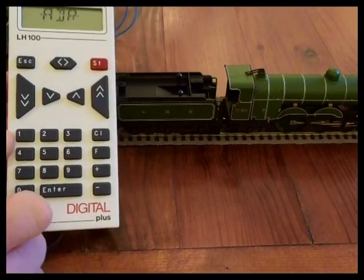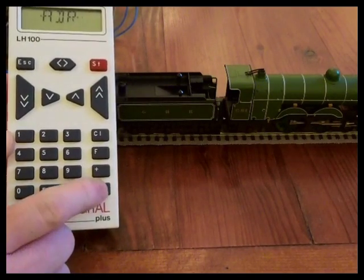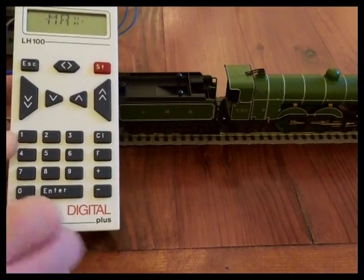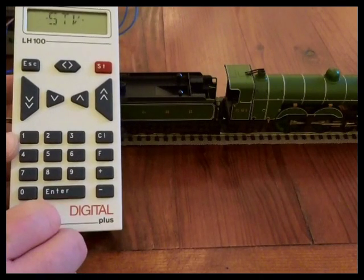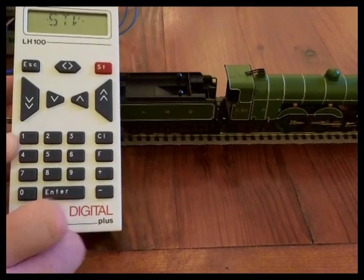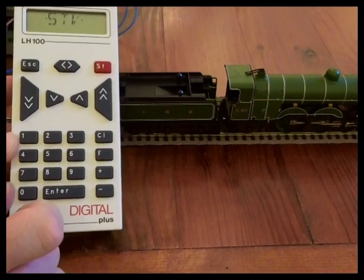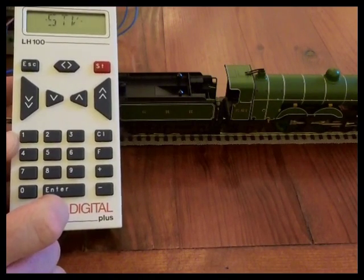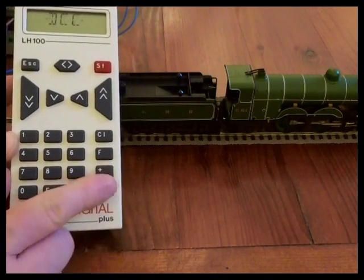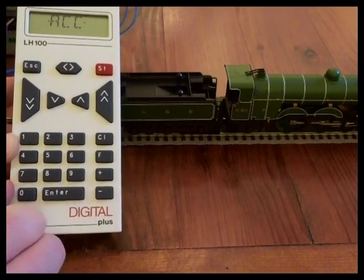First one is the address of the locomotive. The second is the maximum speed, starting voltage, STV, and that is the minimum power that's provided to the motor to get it moving, deceleration and acceleration.